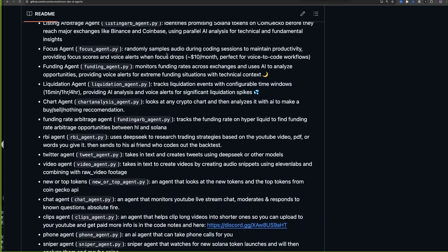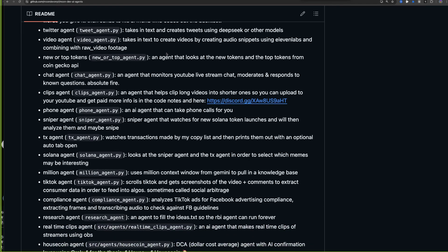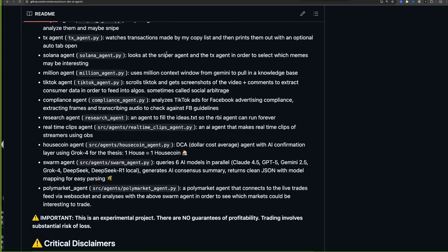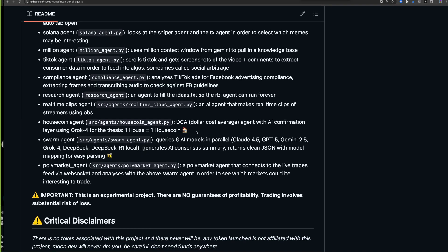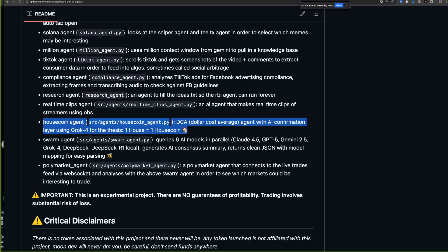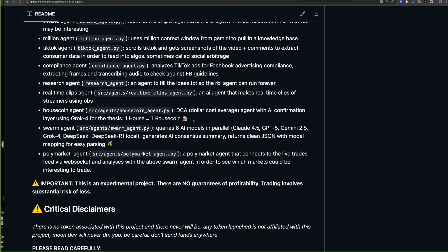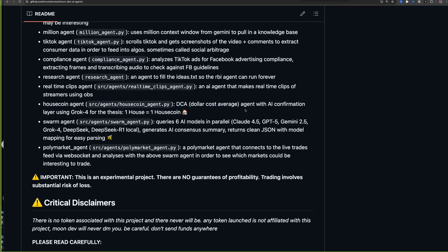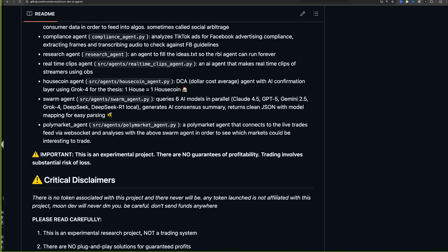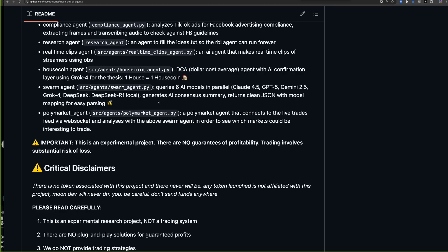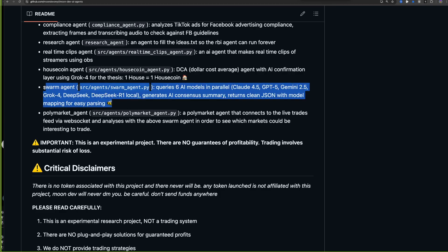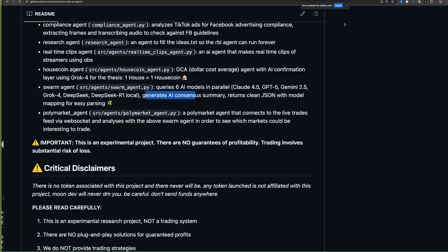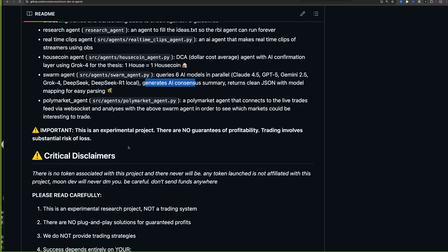The consensus AI takes all of the answers from the five different AIs and determines the consensus. You already have access to all of these agents. I want to go over the three I added this week: the DCA agent — I call it the house coin agent — which will buy based on a strategy already implemented. I think it's important that there's some sort of strategy and then an override layer. What I'm most excited about this week is the swarm agent — that was the biggest jump.